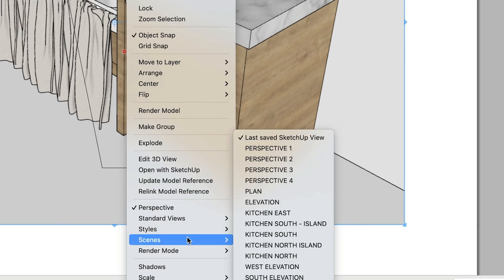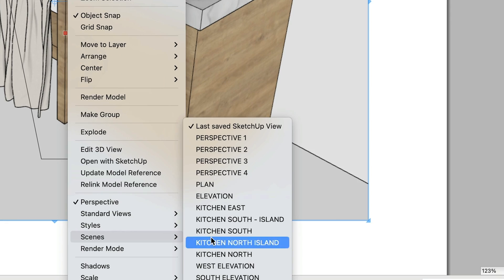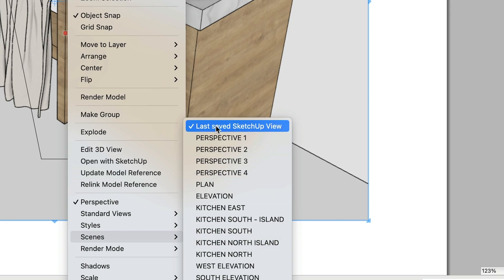As it turns out, Layout's just doing its job. What do I mean by that? Well, unless you tell it otherwise, Layout's job is to show you your last saved SketchUp view.